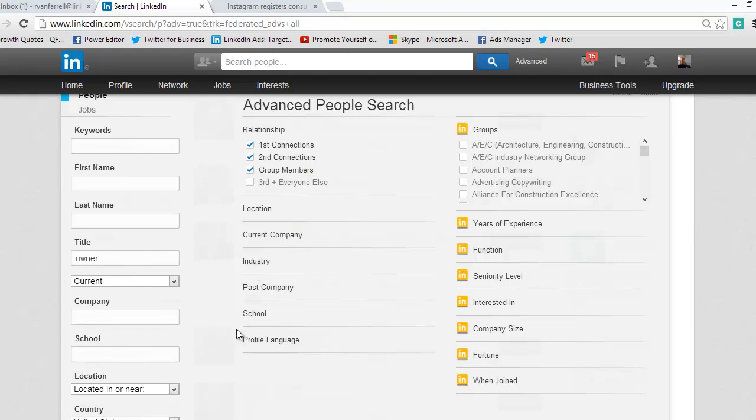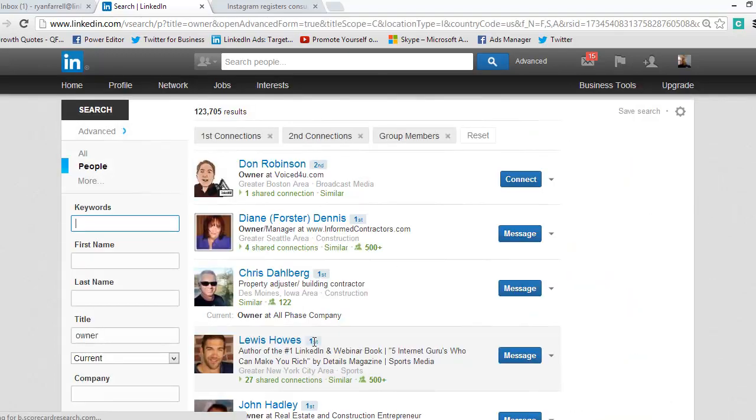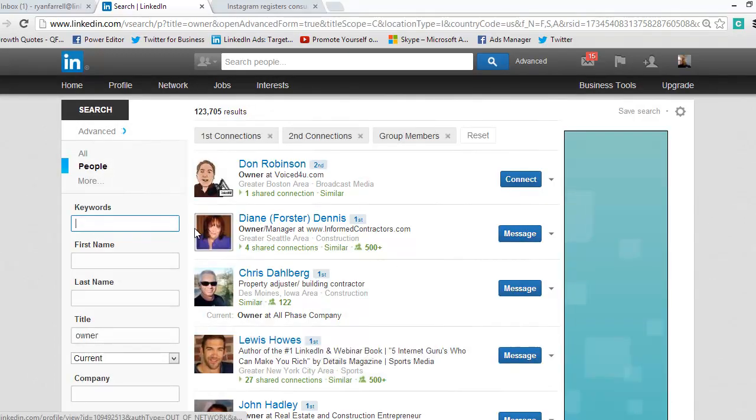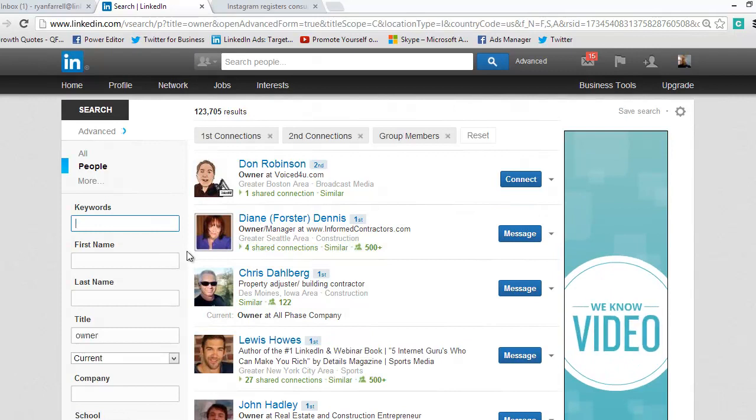But for today, for this purpose, I'm just going to search for owners in my network. So go ahead and click search. And in my network, so that's first-degree connections, secondary connections, and people I share a group with.